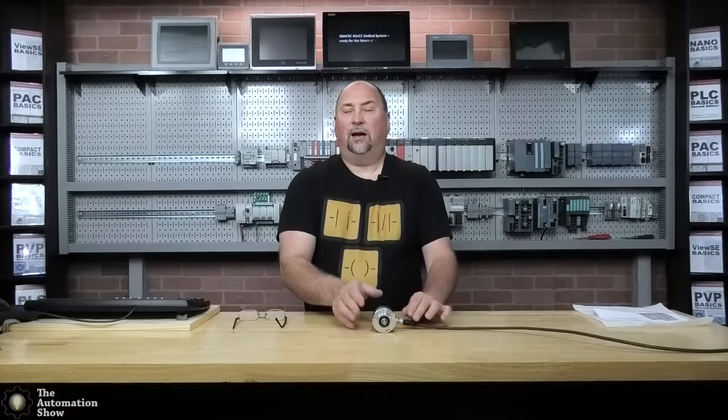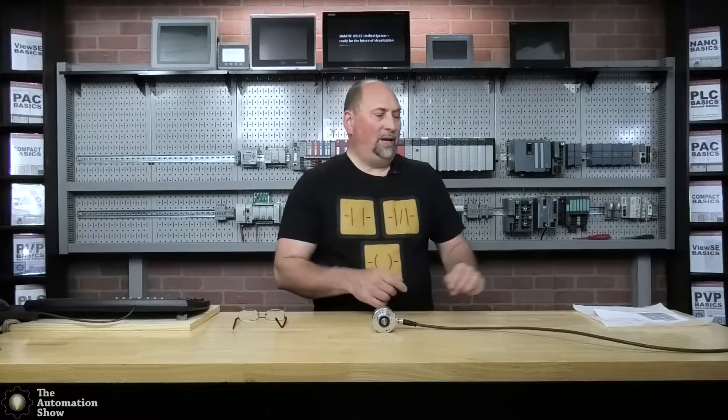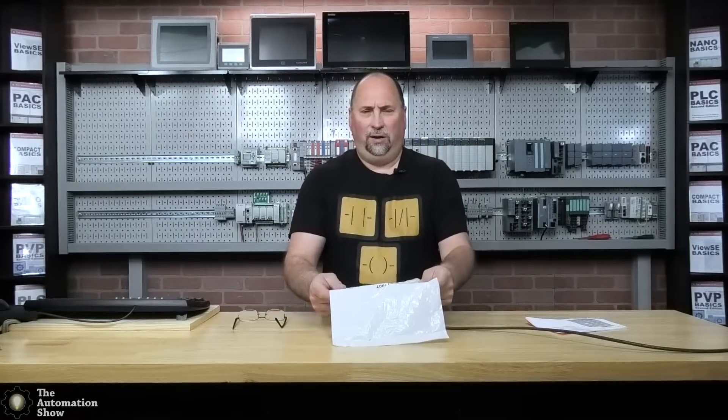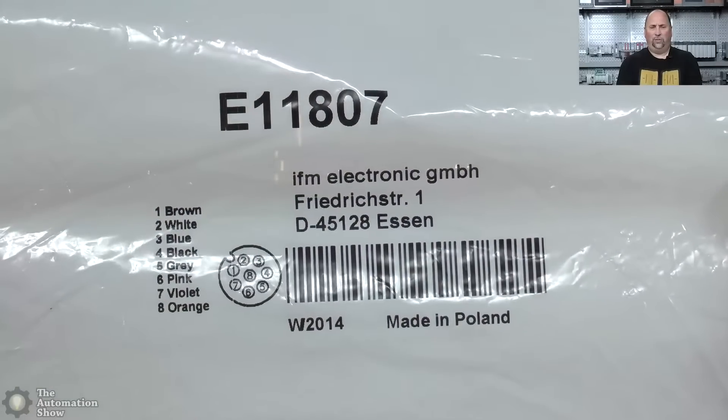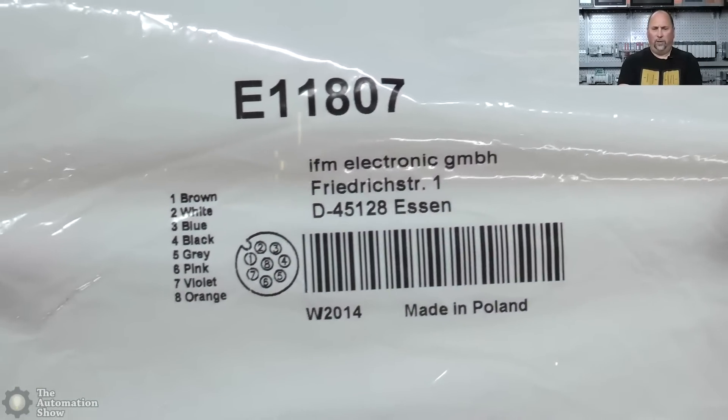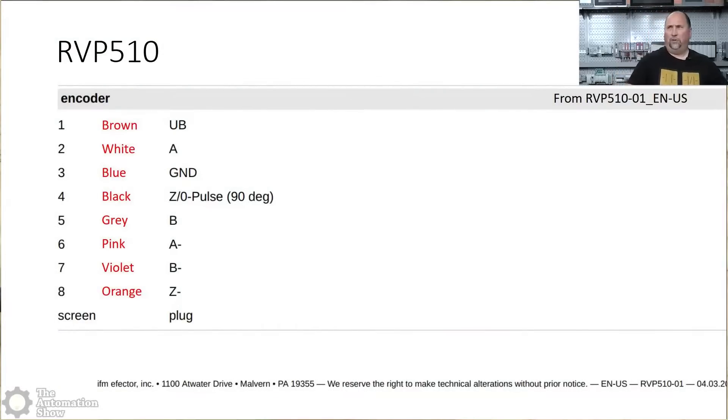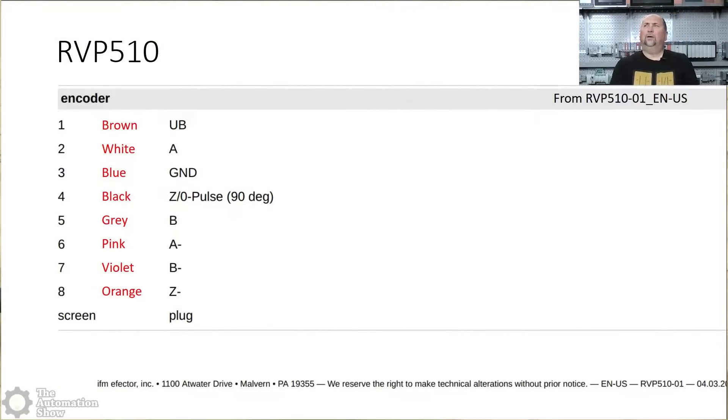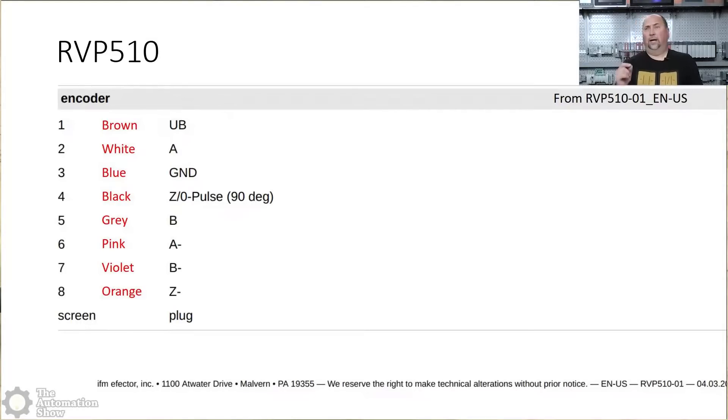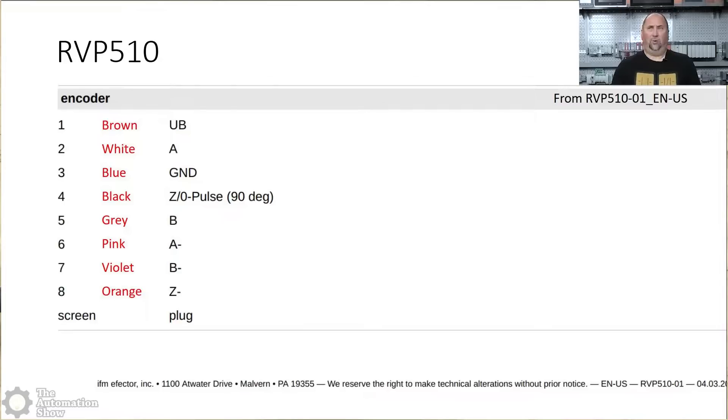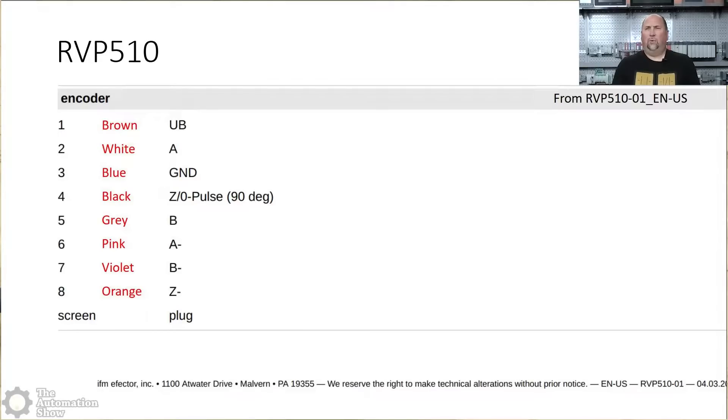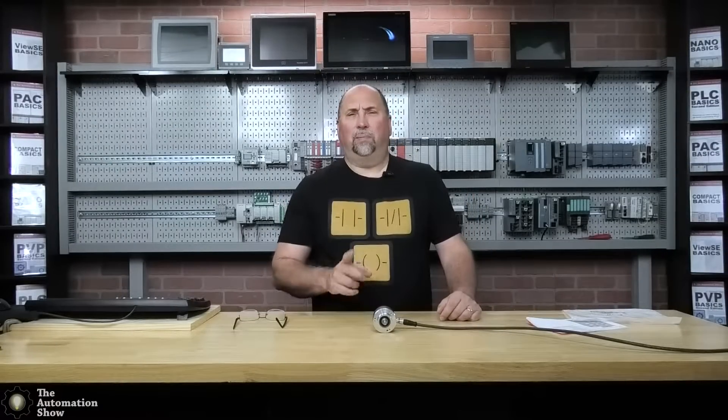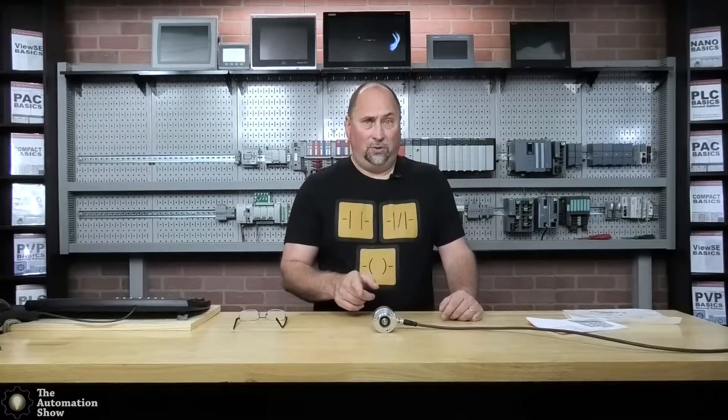The first thing I want to cover in this show is how to wire it. The book that came with it was more of like a programming book. So what I had to do is take a manual I found on their website and combine that information with the cable's information. So here you can see the cable I'm using, and you can see one is brown, two is white, three is blue, et cetera. So I had to take that information and combine it with their RVP510-01 manual. We can see one brown is DC positive, two is white and that's your A signal from the encoder, three is blue which is ground, four is black and that's the Z pulse, and five is gray and that's B.